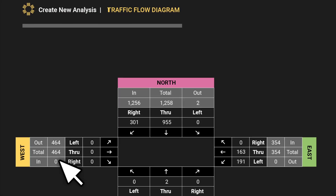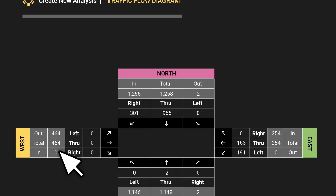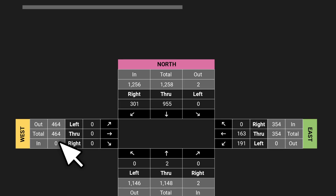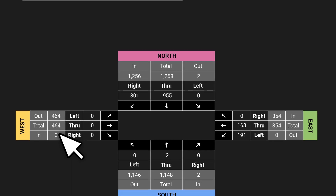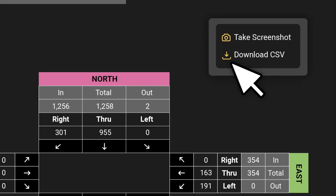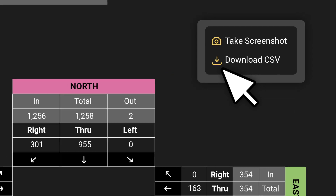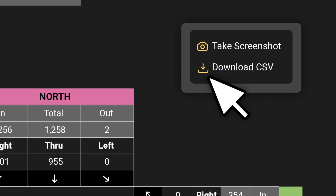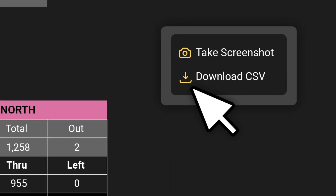Visualize and export TMC tables and intersection diagrams based on standard TMC templates, and download results to share with stakeholders.